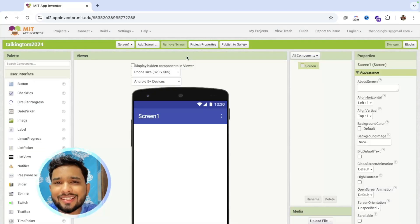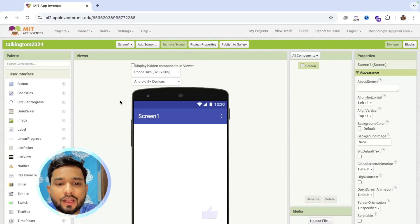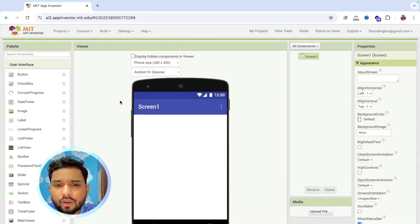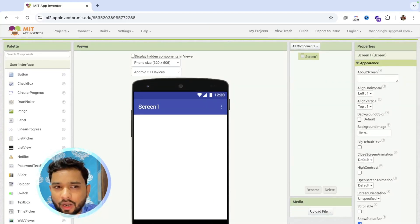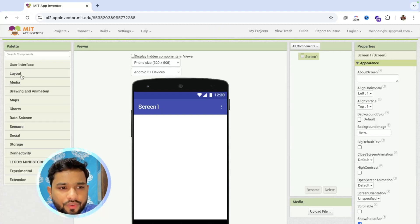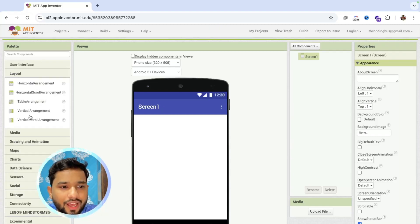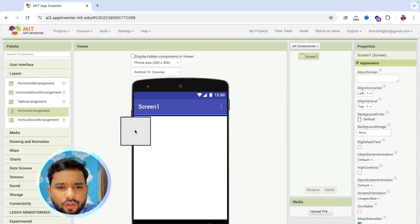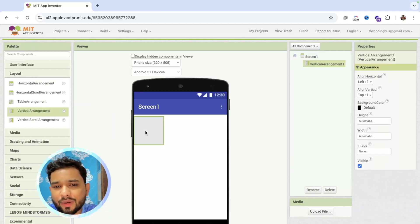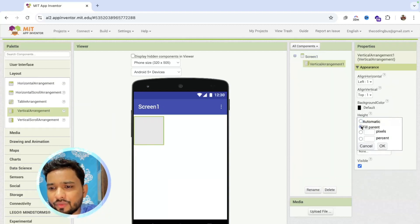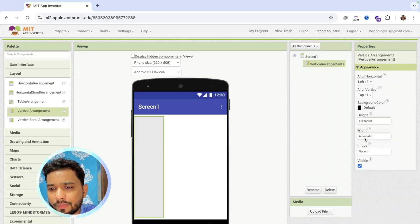We can see this is our first screen of our app. Now what we need to do here, we need to use some layouts. Click on user interface, then click on layout and drag a vertical arrangement like this, and make the width and height fill parent like this.